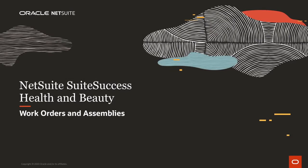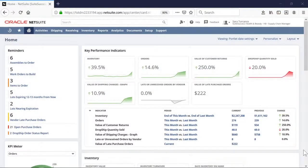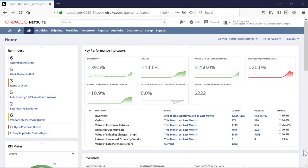Welcome to NetSuite's Sweet Success demonstration of work orders and assemblies for health and beauty companies. In this video, we'll demonstrate how to track raw materials while planning and assembling inventory items into finished goods.